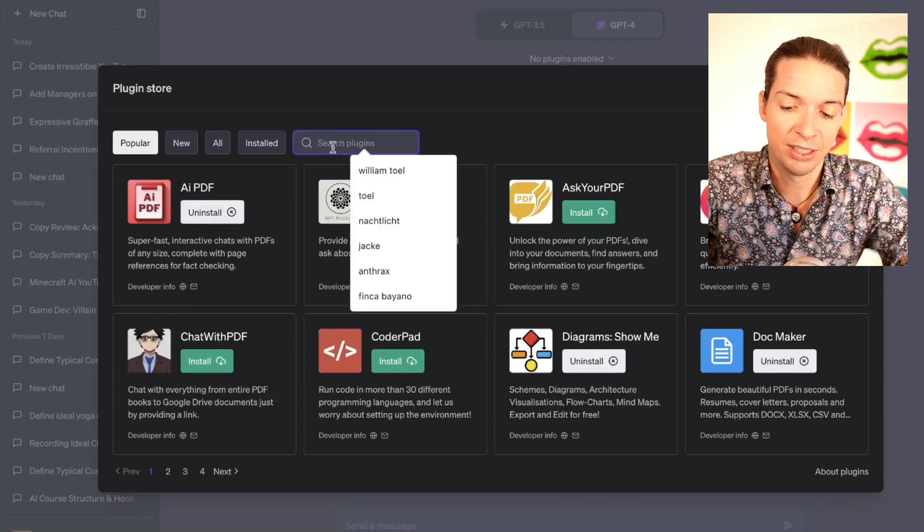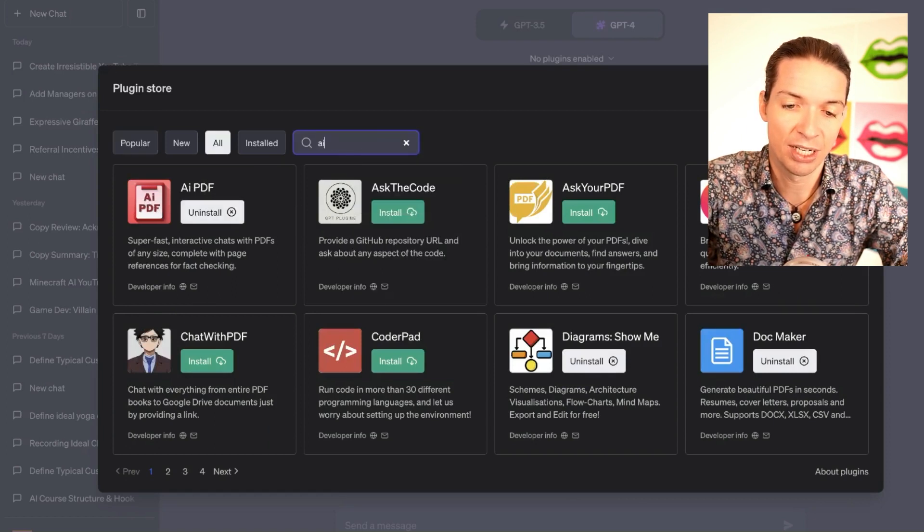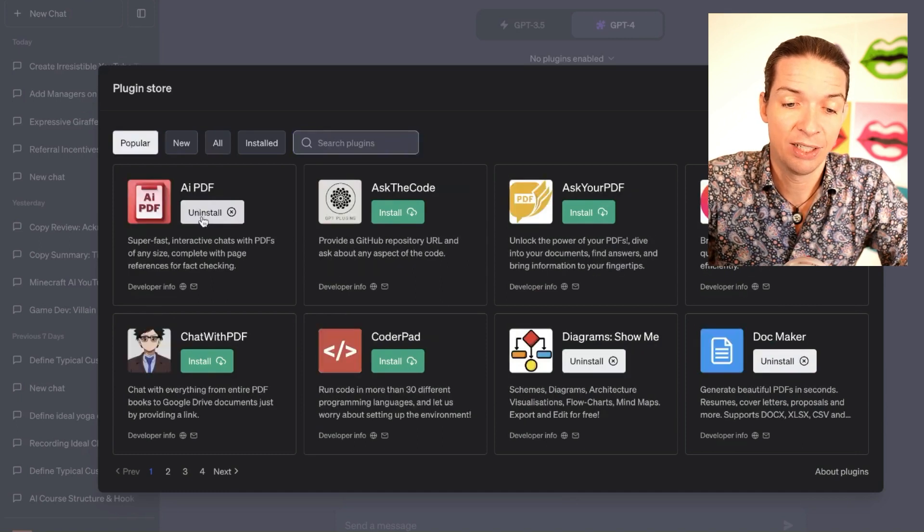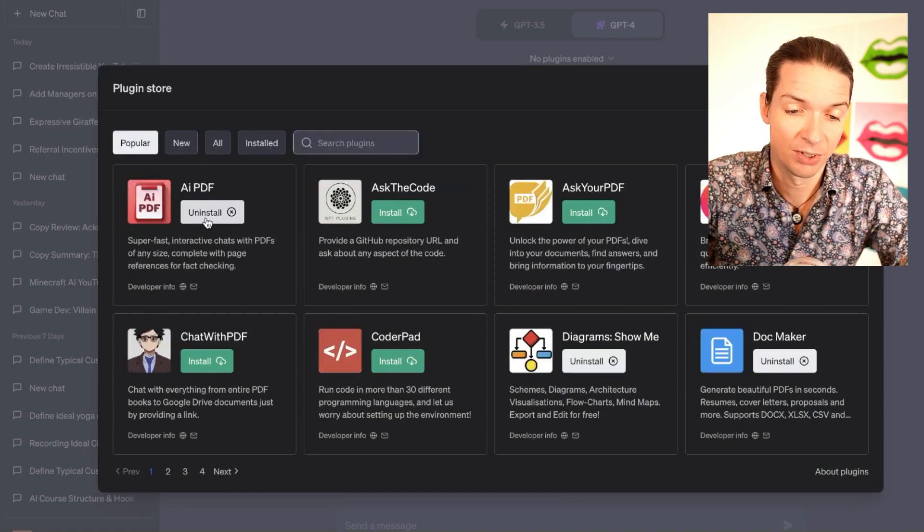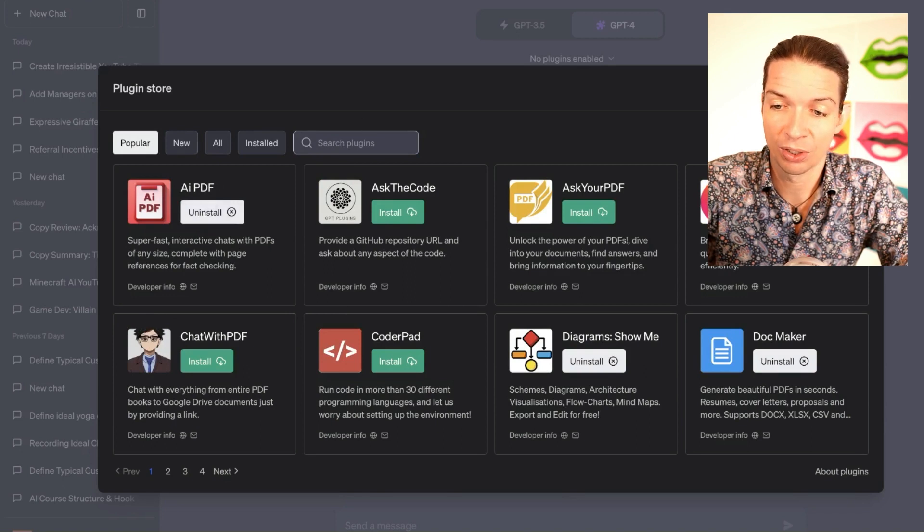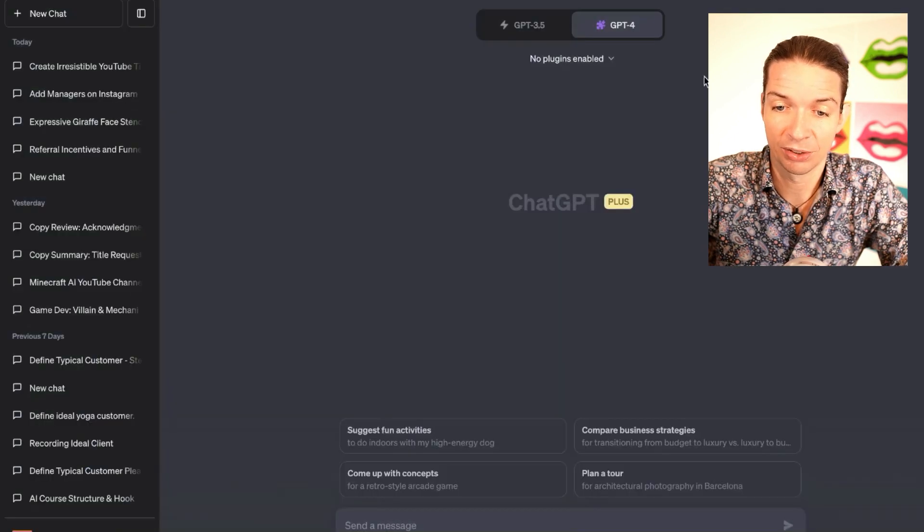If not, you can go in here and search AI PDF. Then you have to click on install. It takes a few seconds, and then once you have that, you can close the plugin store.